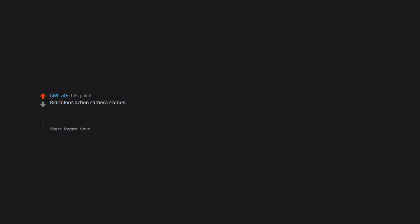Ridiculous action camera scenes. They are either zoomed in so close you can't tell what's happening or there are a ton of jump cuts in an effort to make a boring action scene more interesting.